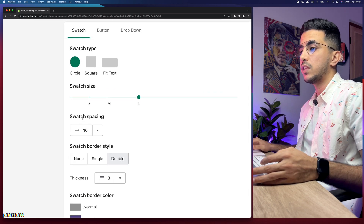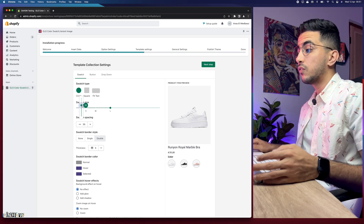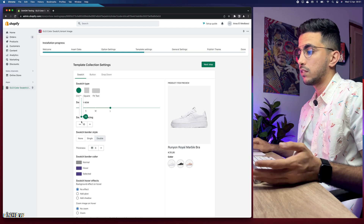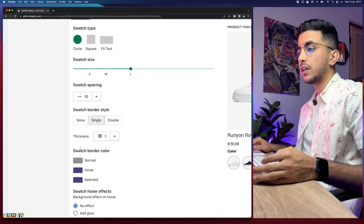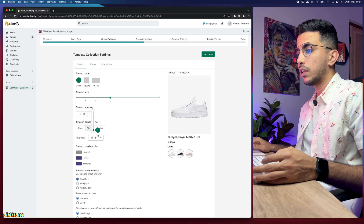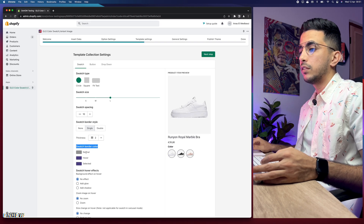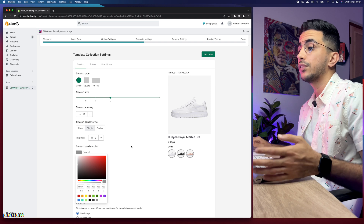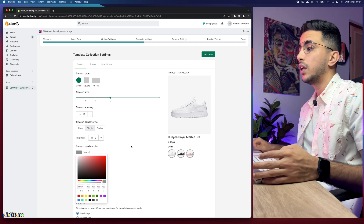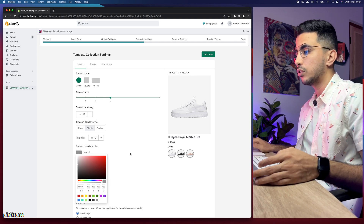The swatch spacing controls how much space there is between each swatch — dragging it up increases the gap. I'll keep it at 10. For the swatch border style, you can choose double or single lines — I'll keep single lines. The border thickness I'll keep at 2, which looks better than 3. The swatch border color applies to those lines — the default is gray. If your product page background is white, I'd recommend a strong color like gray or black. I'll keep it as gray.